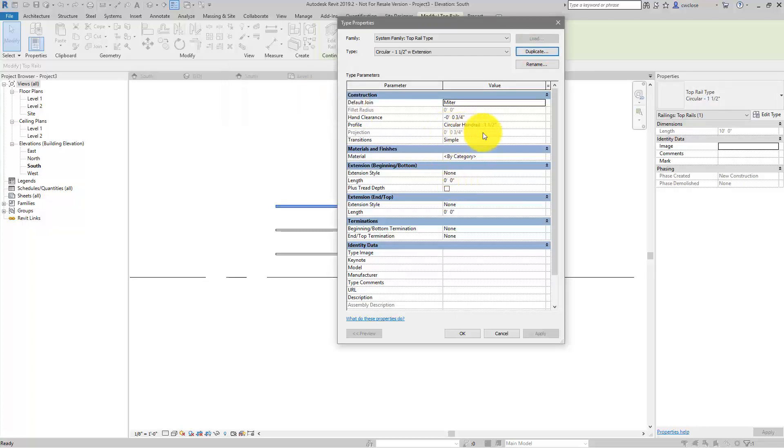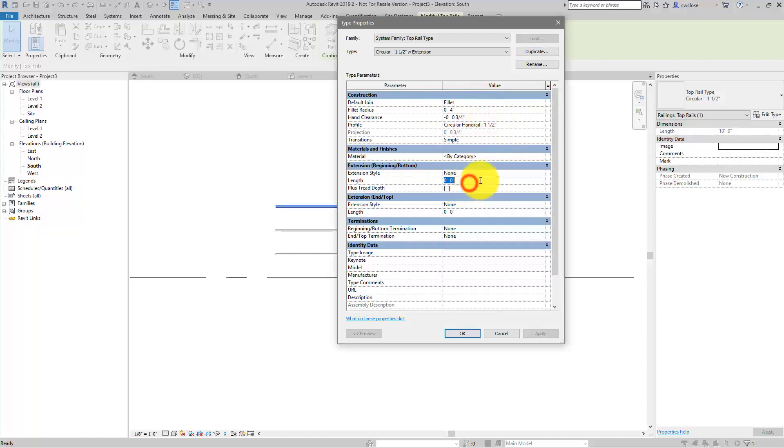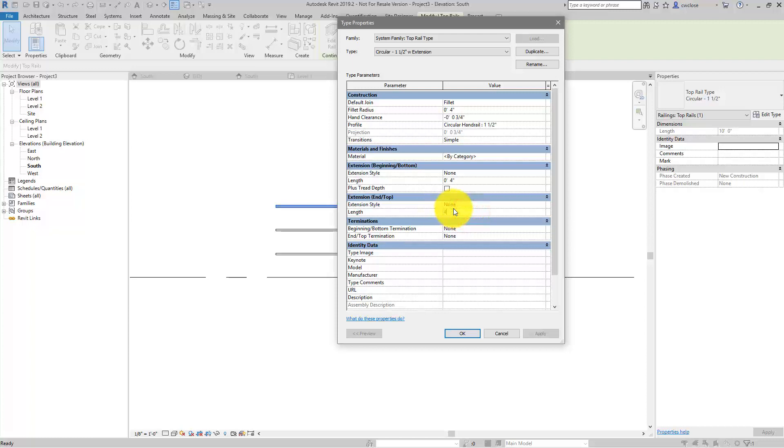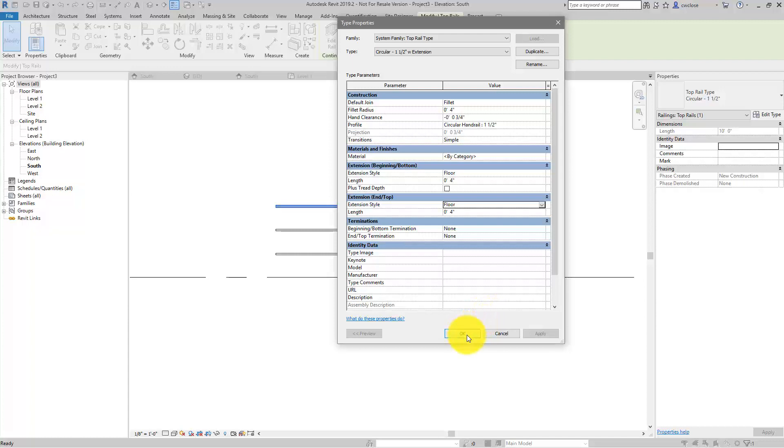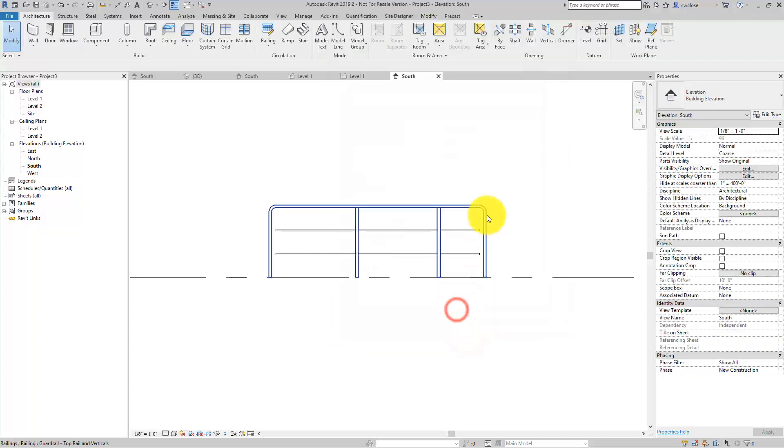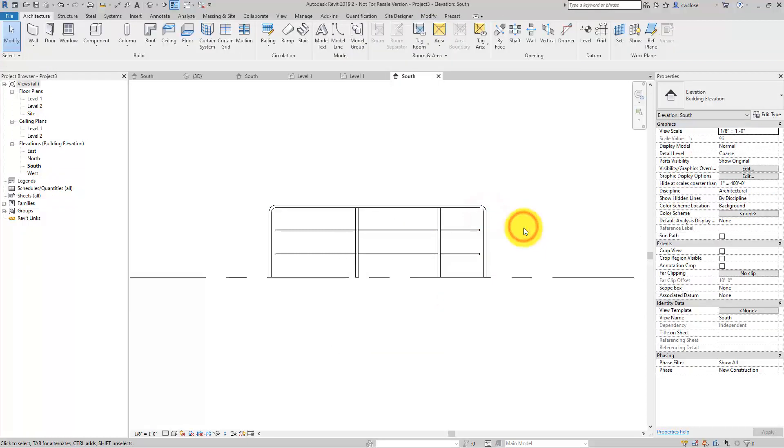We'll leave the profile alone, but we will want the join to be a fillet radius 4 inches. And we'll want the length and the extension to be, I believe, 4 in order for this to work. I think if I have it less than 4, it balks at me. It's got to be 4 inches, and the extension style needs to be to the floor. We'll click OK, and there we have our top rail. Obviously we've got that gap.